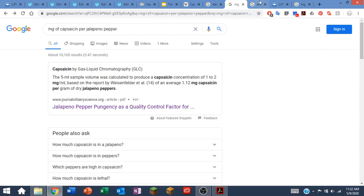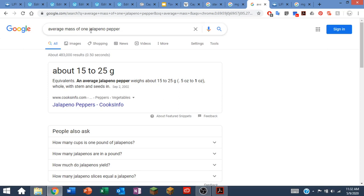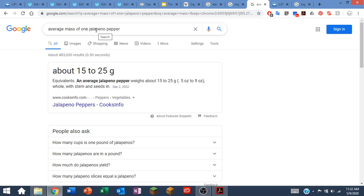I should probably find out the average mass of a jalapeno pepper. Going to the store is not so easy right now, so I did a Google search for that. The average mass of one jalapeno pepper is about 15 to 25 grams. I'm just going to say 20 grams is a standard mass of a jalapeno pepper with all of its water.